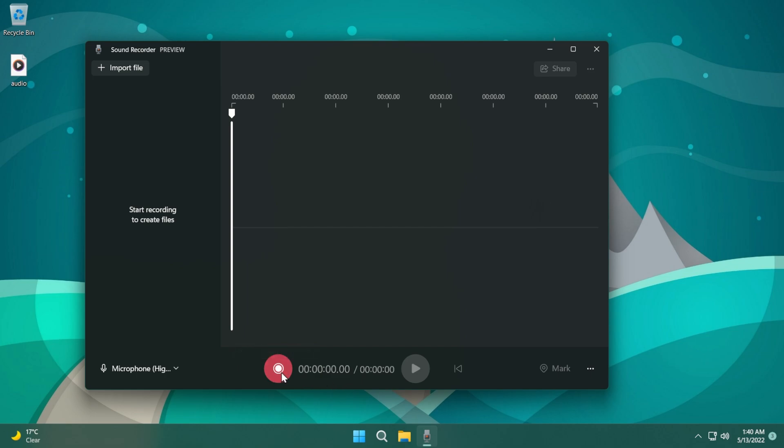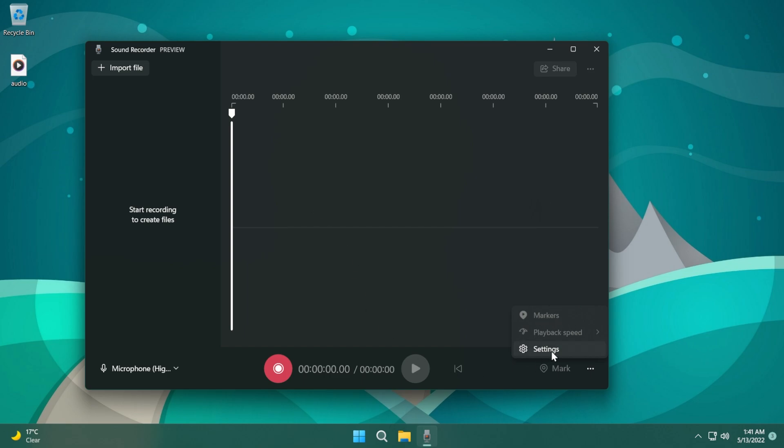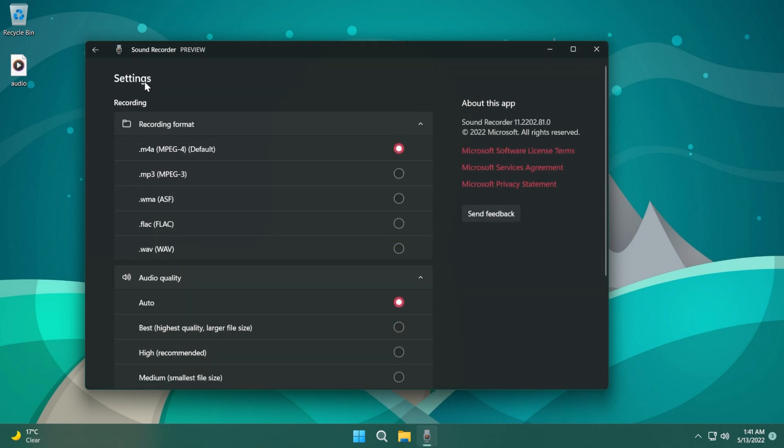Of course you're going to have the record button and also the timers, play, and you're going to have some buttons that you can use to go back or forward. Here you have these three dots where you can find more options - you can find markers, playback speed which we're going to use in a bit, and we have settings.